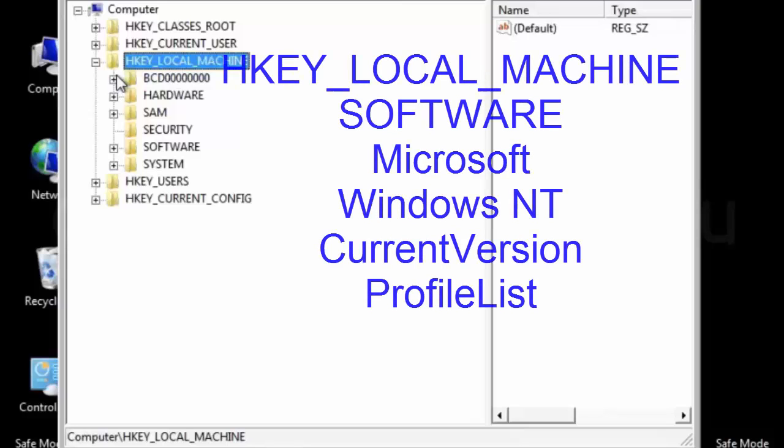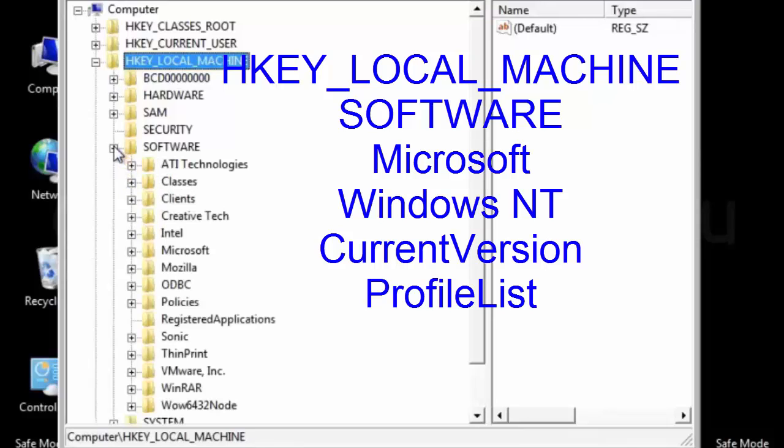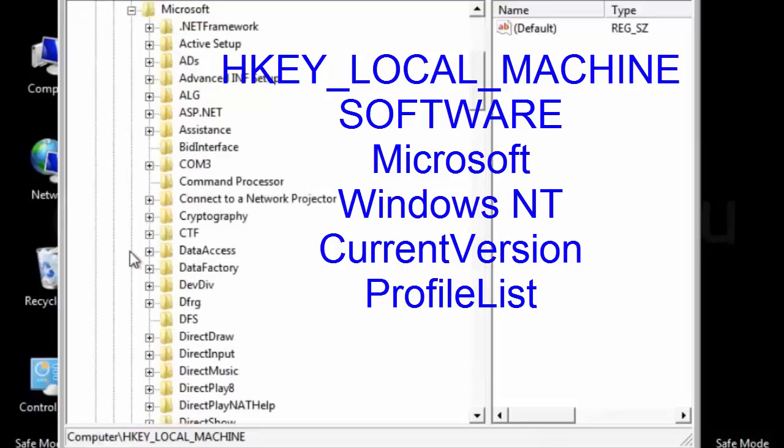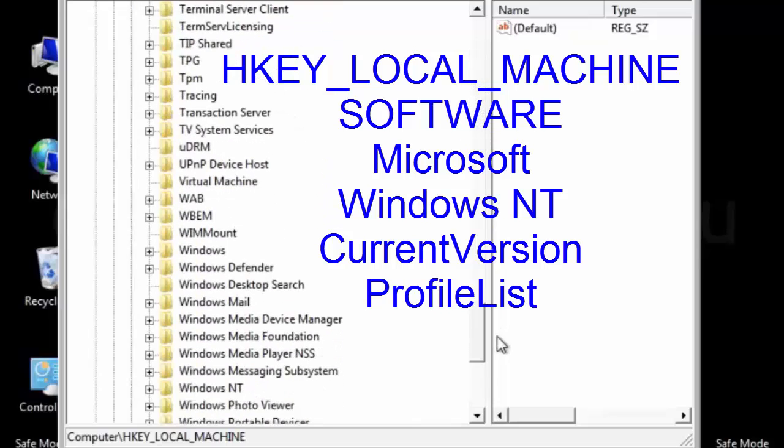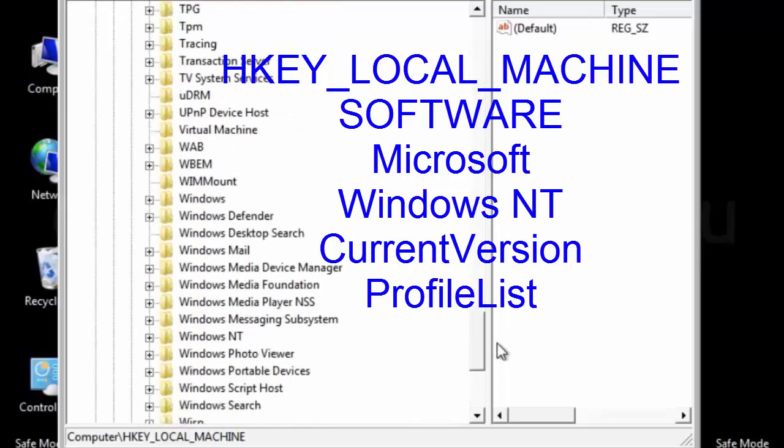Expand hkey local machine. Then expand the software. Scroll down. Expand the Microsoft. Again, find the Windows NT. Expand it.